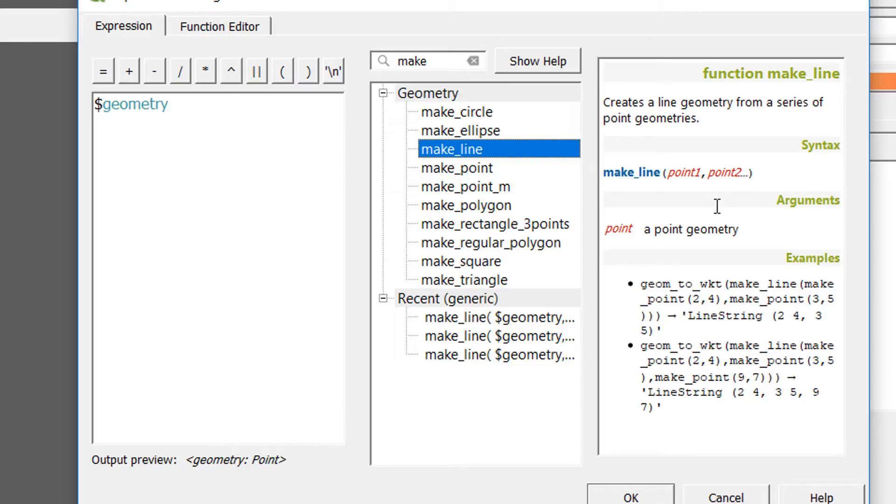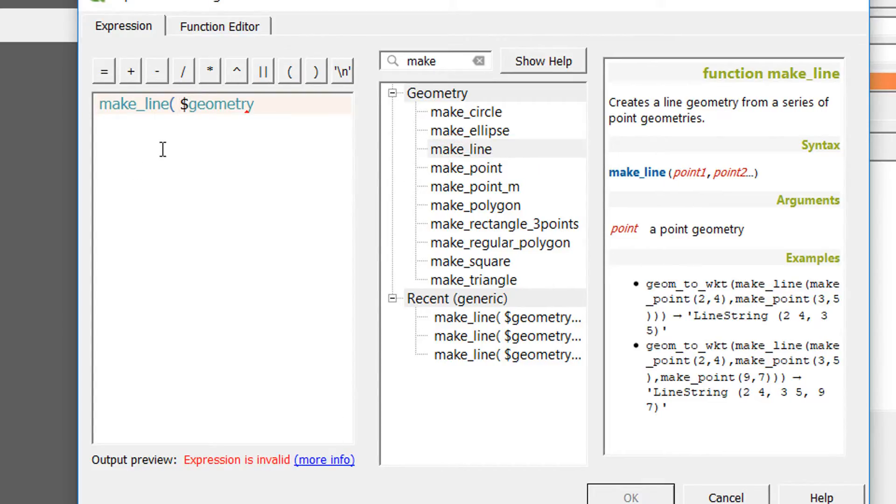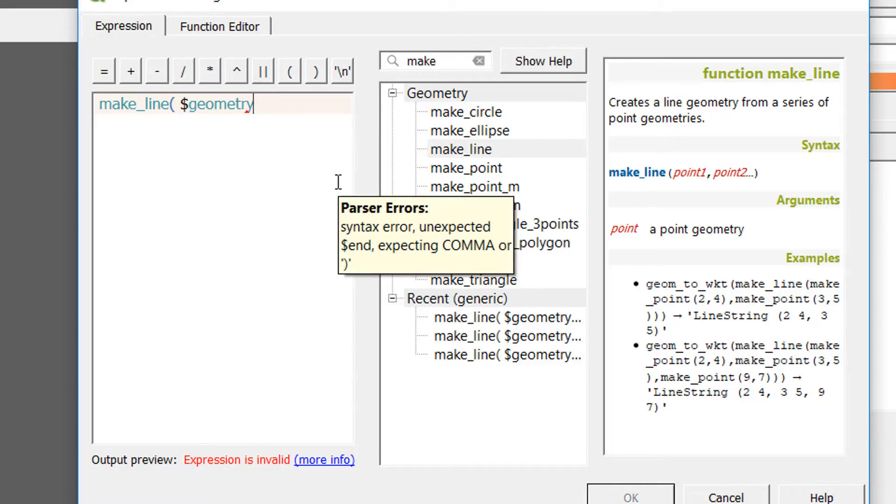For make_line we need a point and then we need a second point. Obviously you need at least two points to make a line. You can have as many points as you want. So I'm going to chuck that in, make_line.